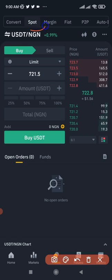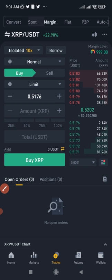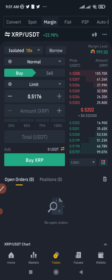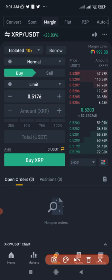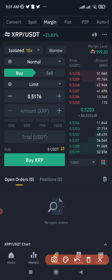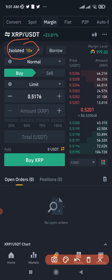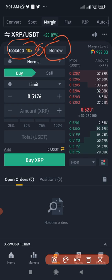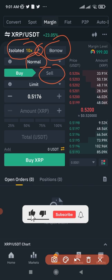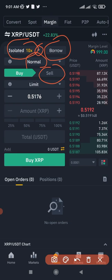To access Binance margin trading, go to Trade. By default it brings you to the spot trading interface, but switch to the margin trading option by clicking on Margin. Once you click on Margin, the interface — the buy, sell, limit — everything remains the same as spot. So if you know how to buy and sell on the spot market, you can do exactly that on Binance margin. The only difference is that here we have Isolated, Cross, Borrow, Normal, and on the sell tab you see Repay.